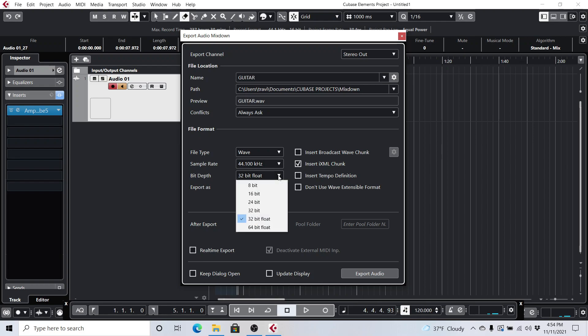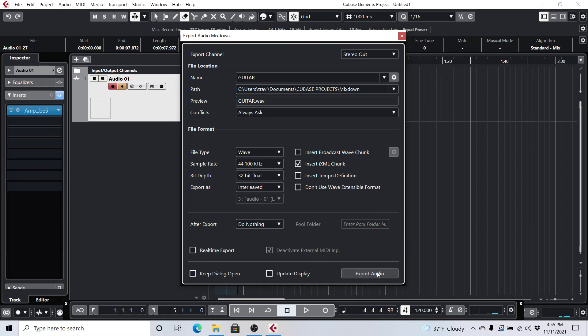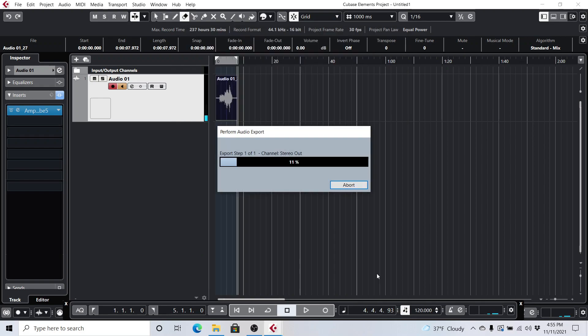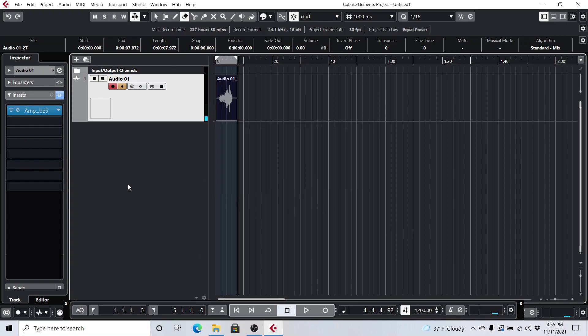And then all you have to do is hit export audio, and then it exports to your Cubase Projects folder in a folder that it creates called Mixdown. And that's all you do.